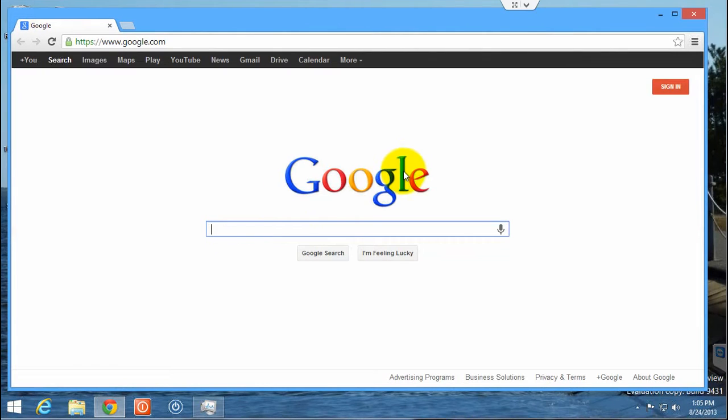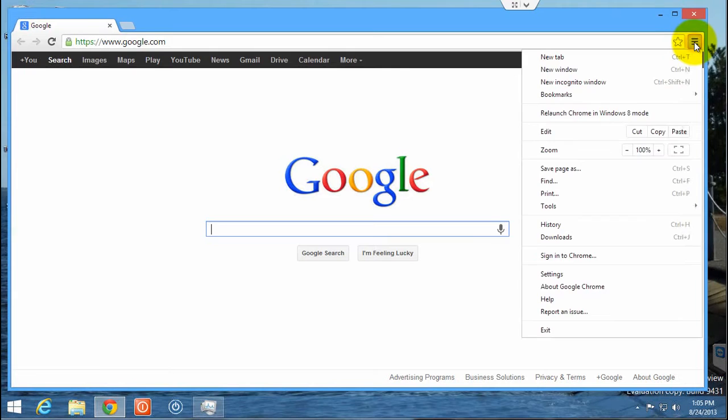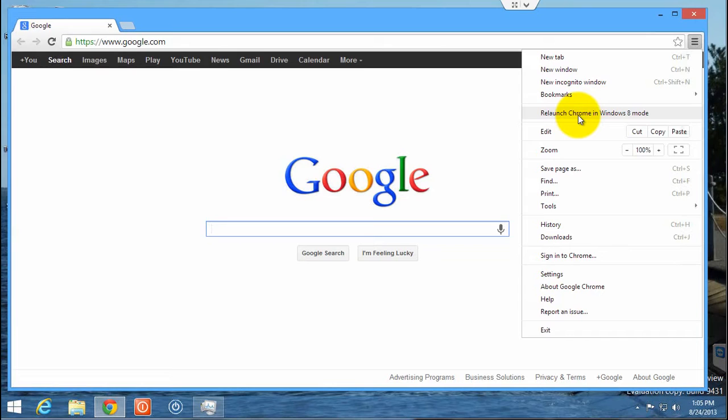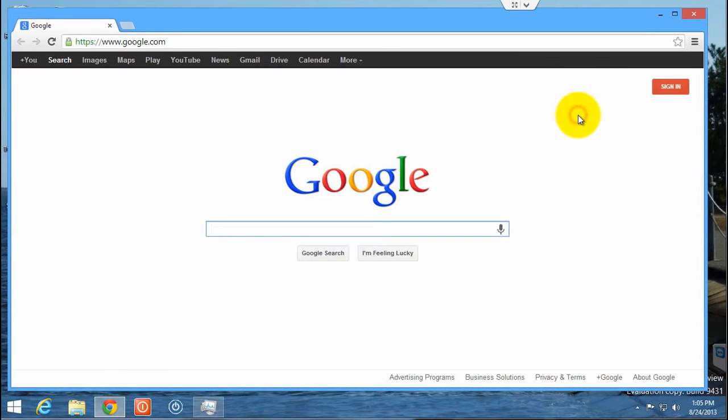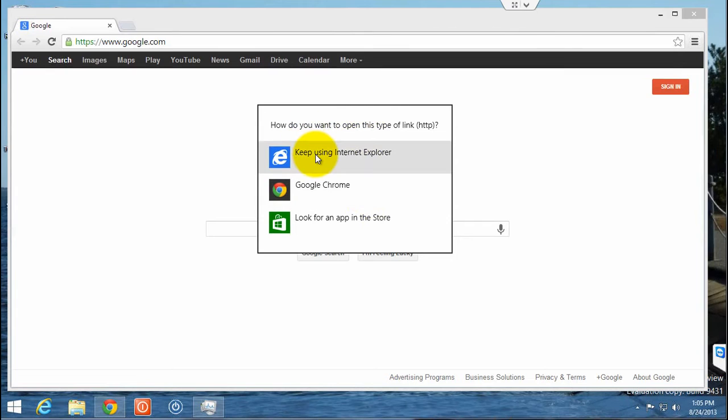To change its behavior, you come up to the settings button, and you'll see here it says relaunch Chrome in Windows 8 mode. And when you click on that, it gives you an option of what you want to make the default type for Internet links.